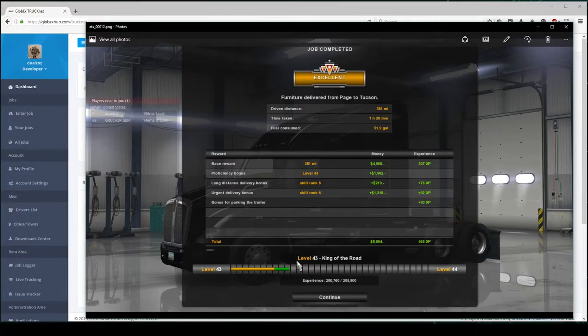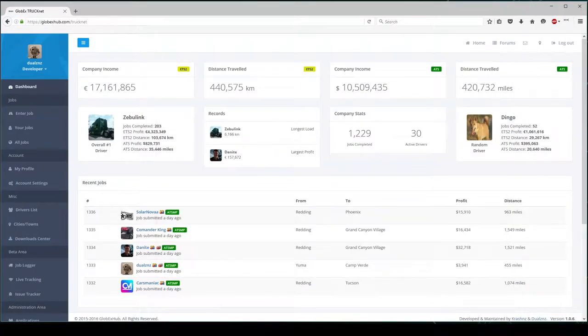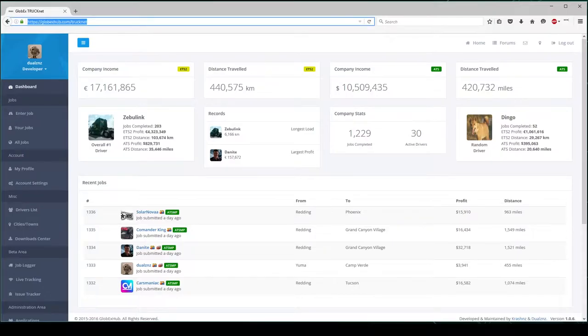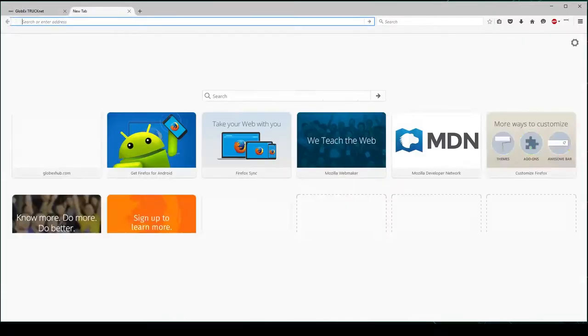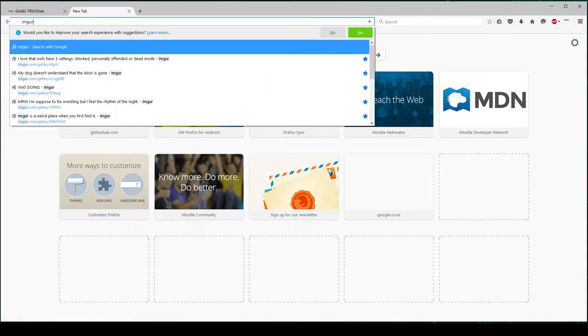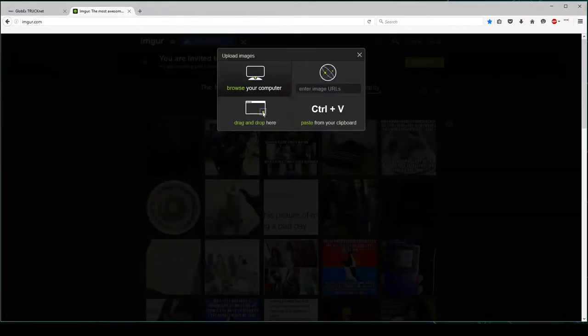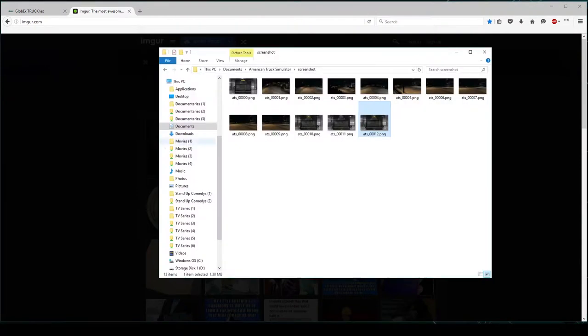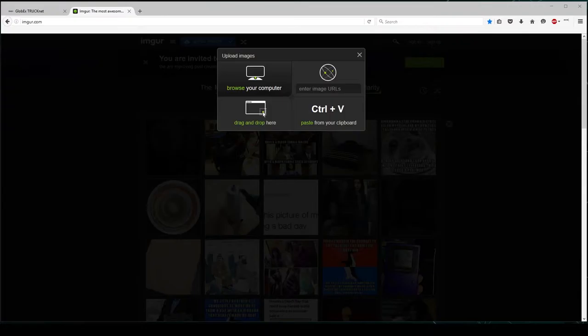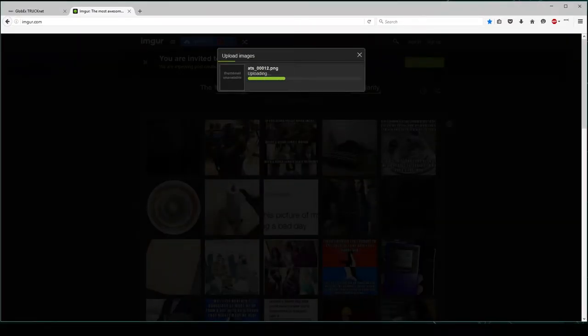Now, I recommend uploading your screenshot to likes of Imgur or Steam Cloud. So, in this case, I'm just going to upload it to Imgur. Okay, I clicked on Upload Image. I'm now selecting an image from my computer. I'll just drag it onto the Upload screen. And it's now going to upload.